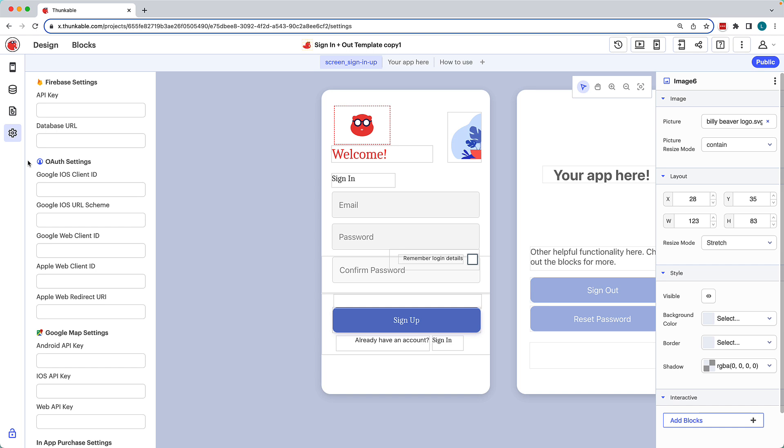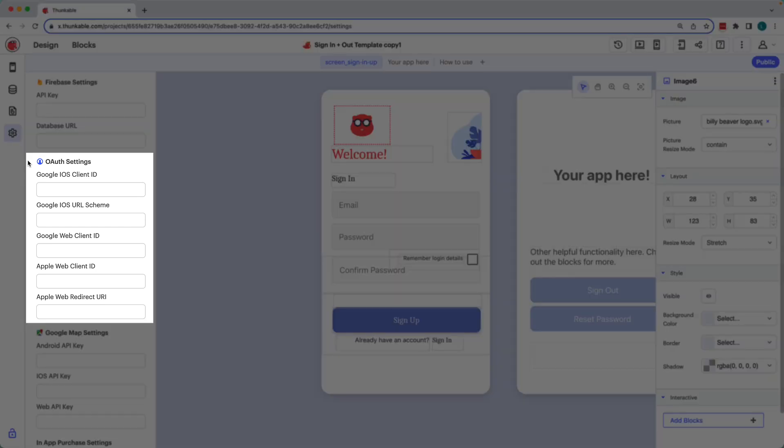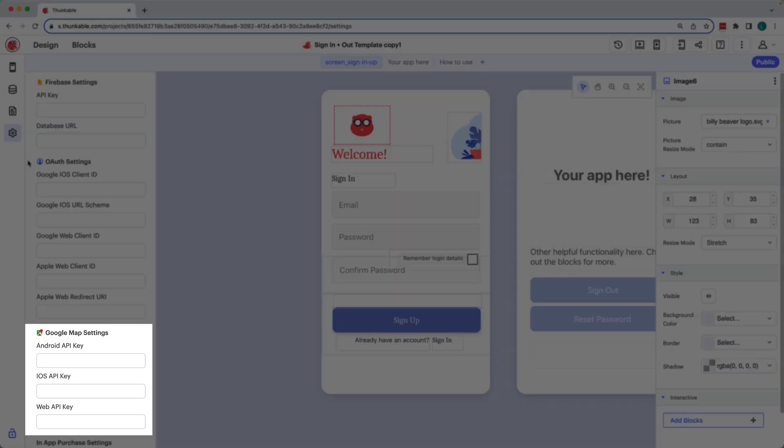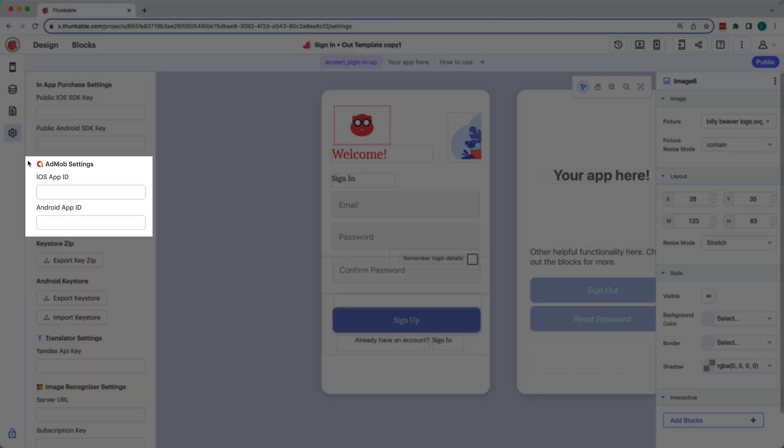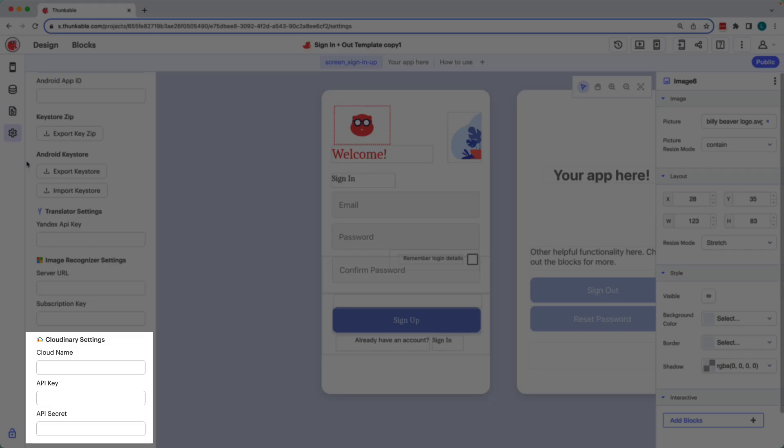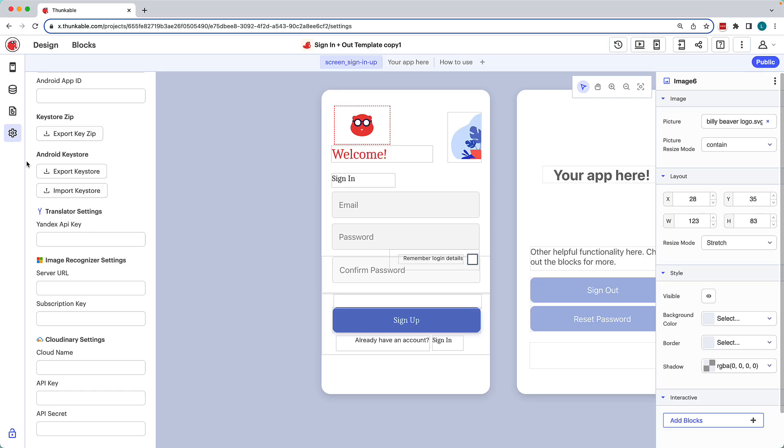Similarly, if the project offers integrations for Google and/or Apple sign-in, Google Maps, in-app purchases, AdMob, or file storage with Cloudinary, you'll need to add your unique keys and IDs for each in the project's app settings.